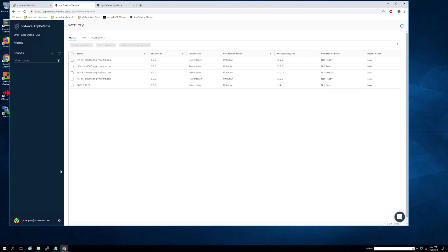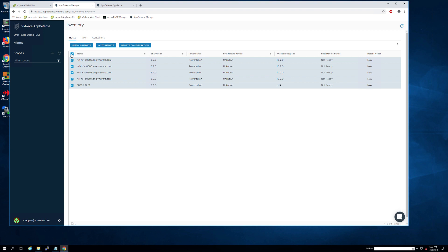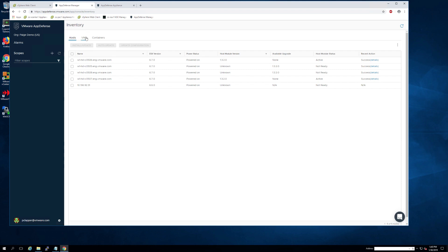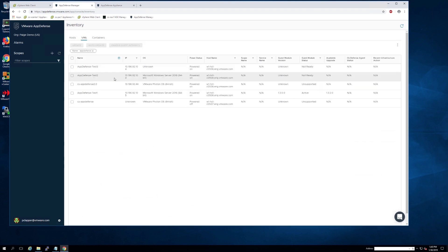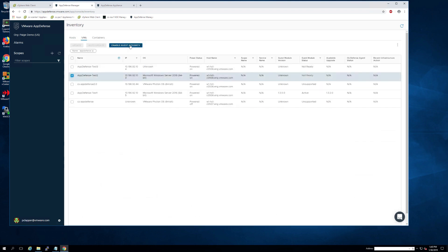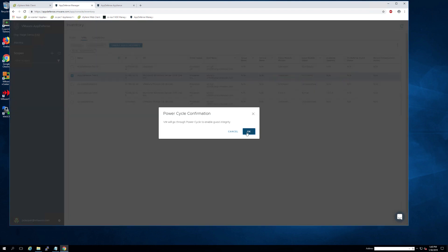You can then select the host that you want to deploy AppDefense to. You can select multiple and this does not require any reboot on the host side. As soon as the hosts that you've chosen to deploy AppDefense to turn active, you can then start to deploy the VMs.